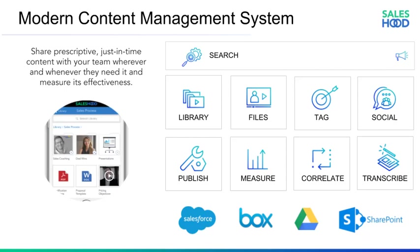The majority of sales organizations share the same problem in that they don't necessarily have a lack of content. It's just that they have a hard time keeping it organized and making it easily accessible in one known central location. In most cases today, curating and consuming the best sales content is not optimized.